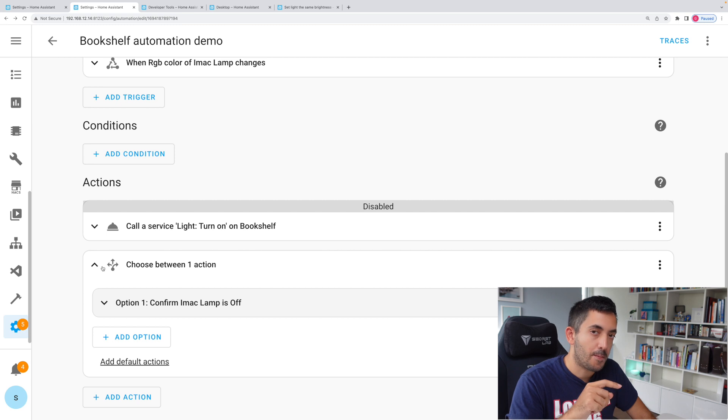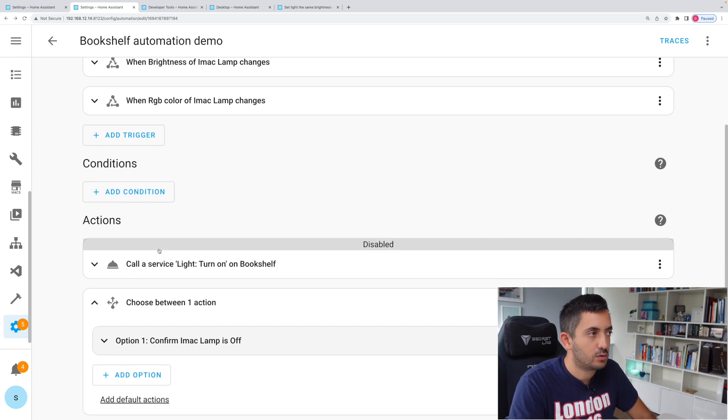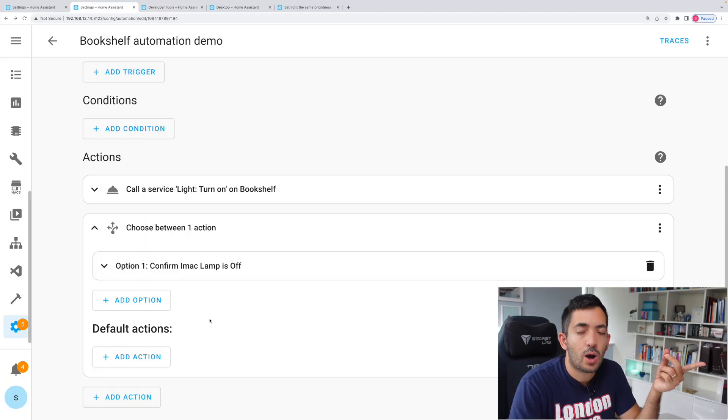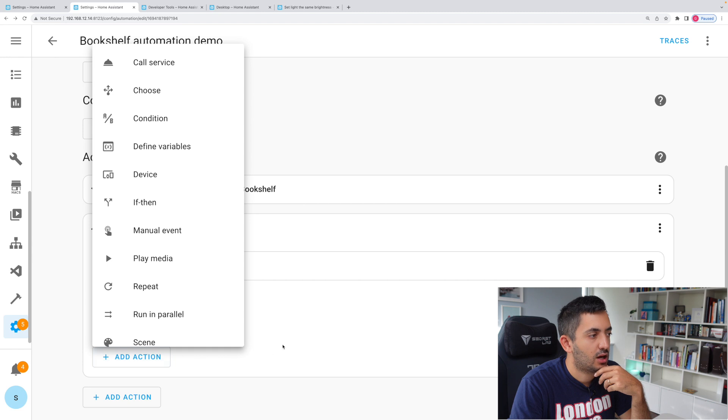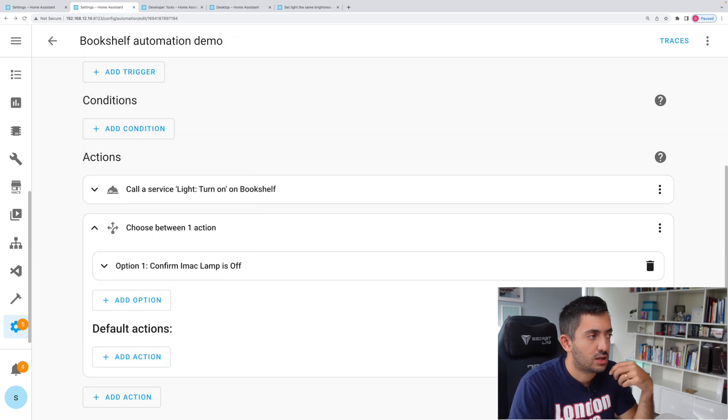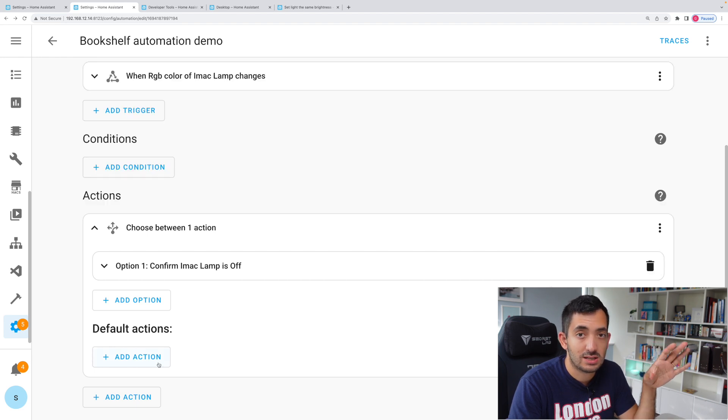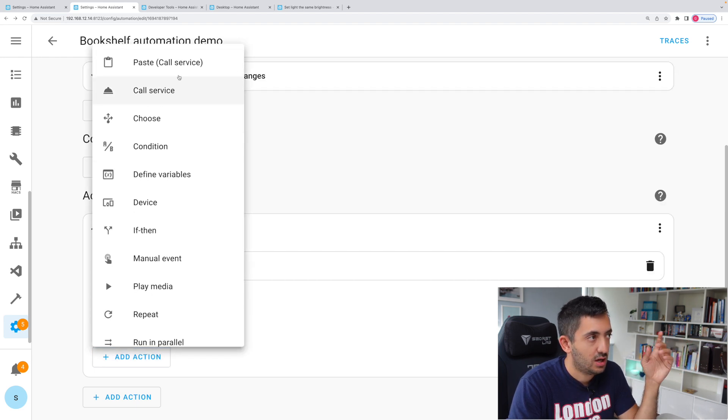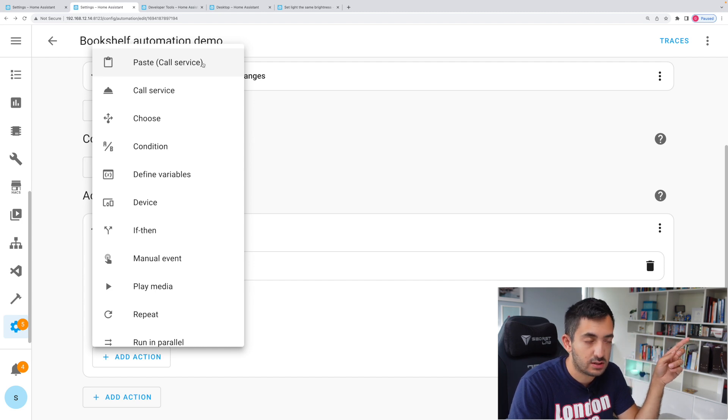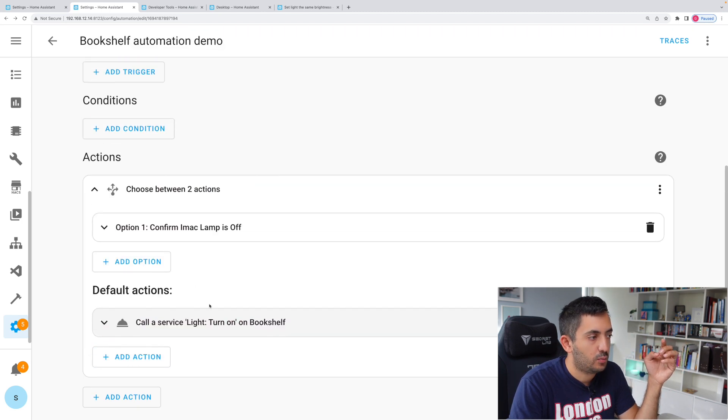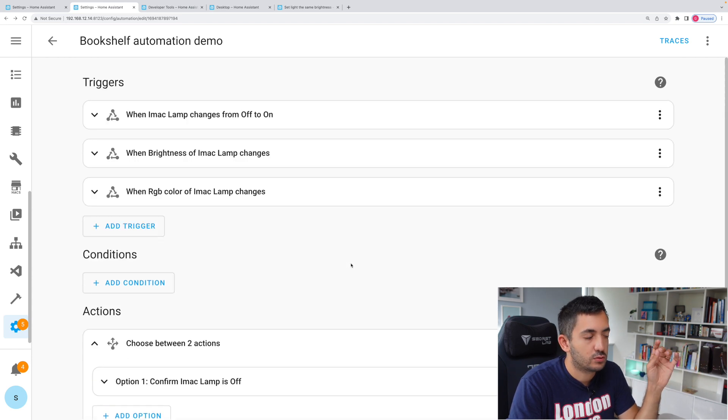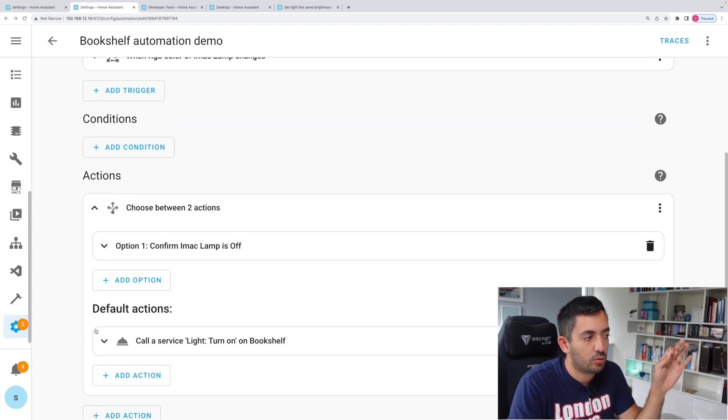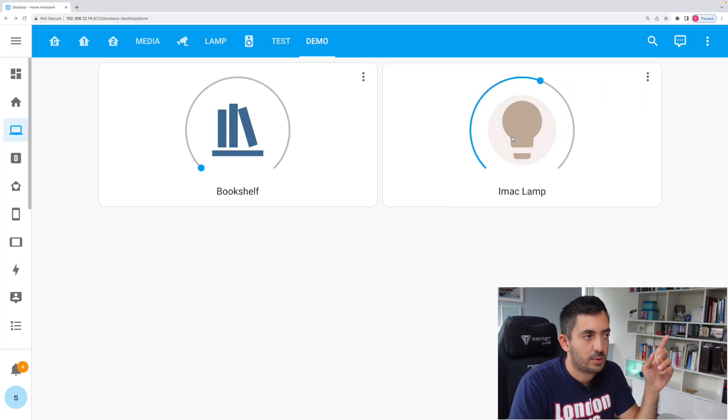At this stage, do you think anything has changed in your automation? Do you think it would work? Maybe pause a second and have a think. So I've clicked add default action, and in this action, I'm going to be adding in the existing action that we had. So what we can do is just go to three dots, cut. You can see it's disappeared. Click add action. Now right at the top you'll see paste call service. We're pasting what we had before, and then we have this as our default. So our default for this automation will be that it will check if it's on.